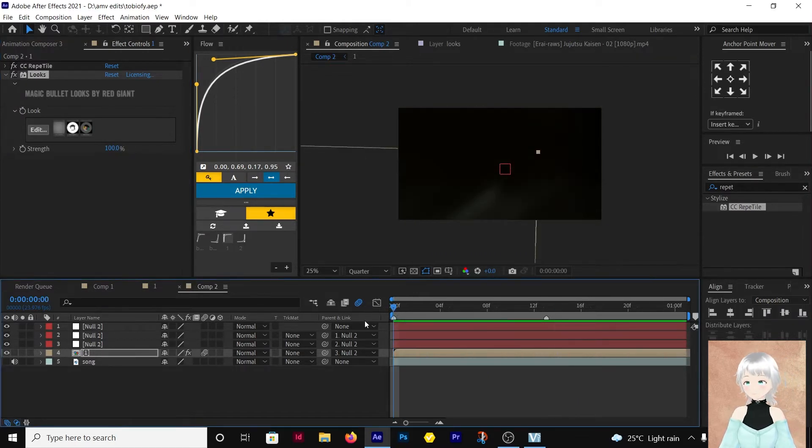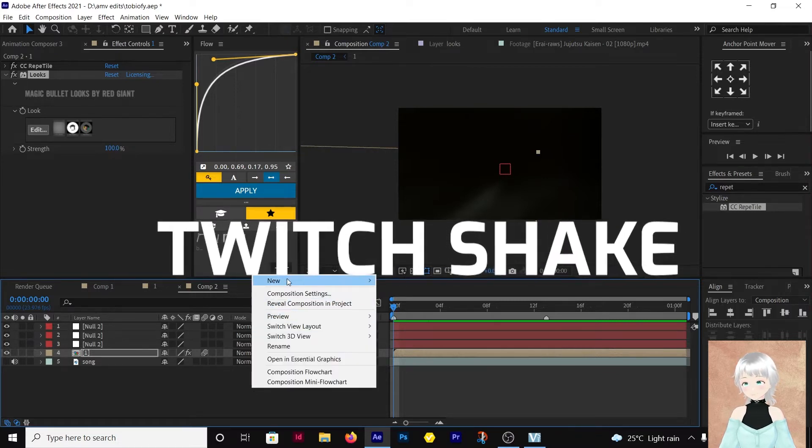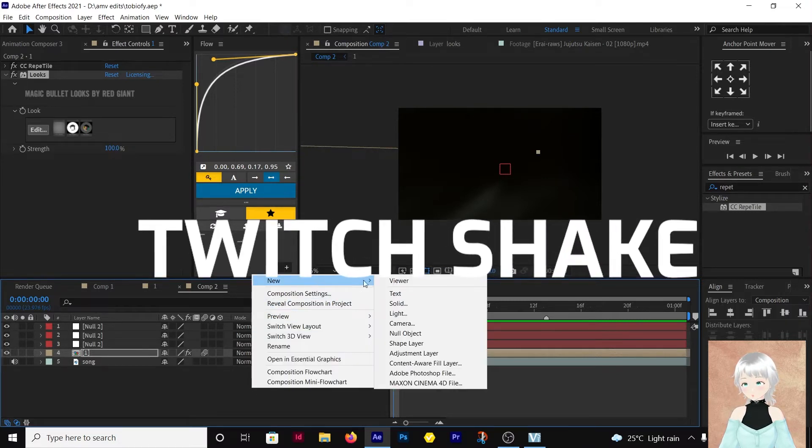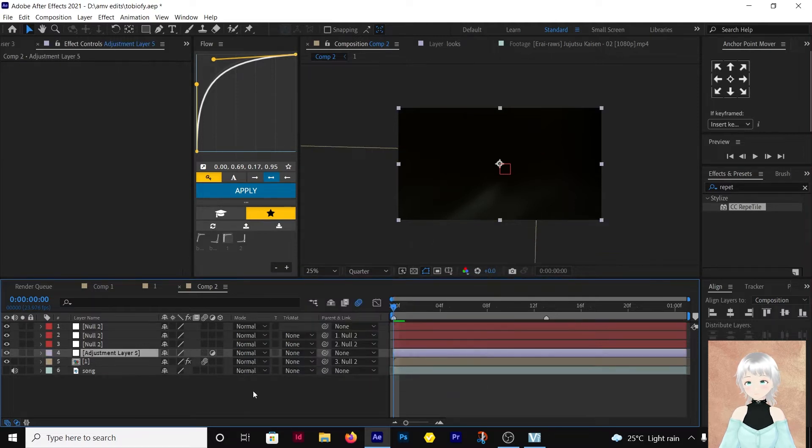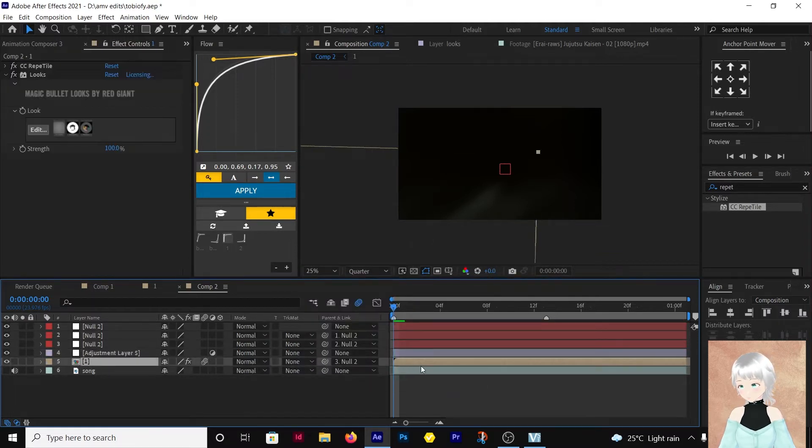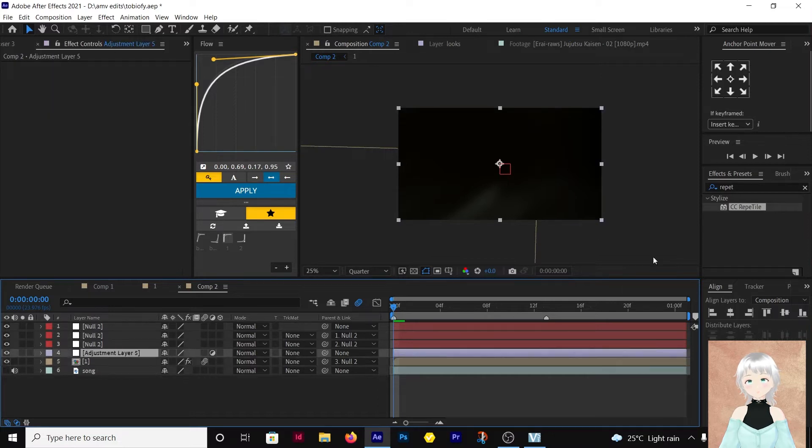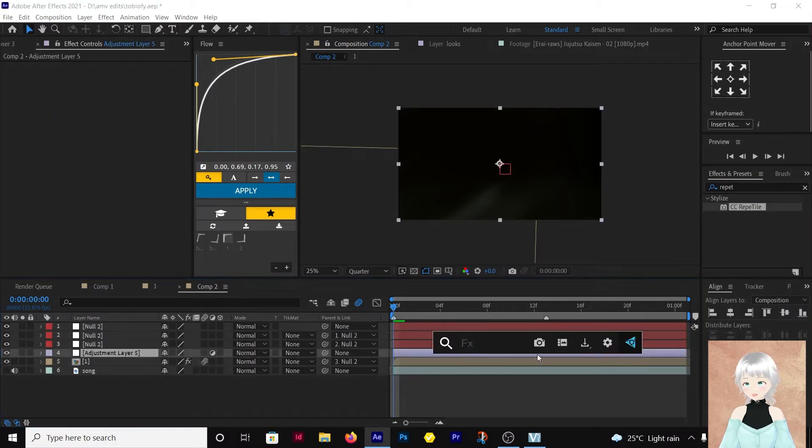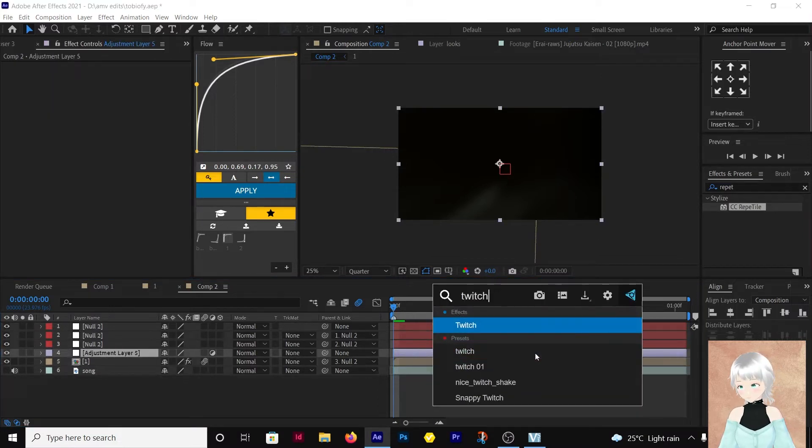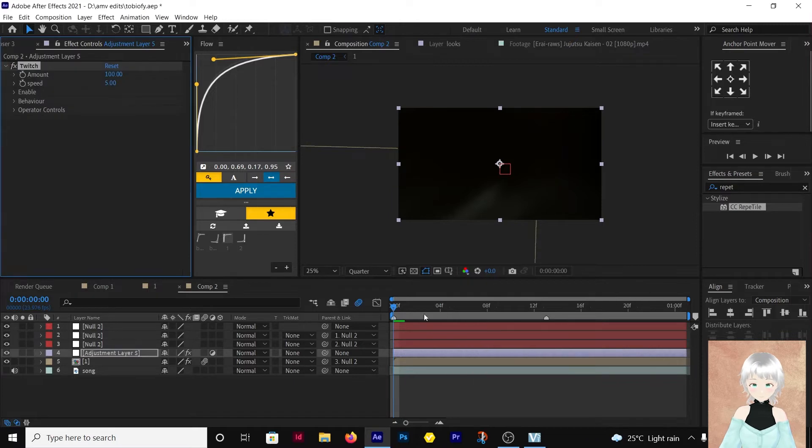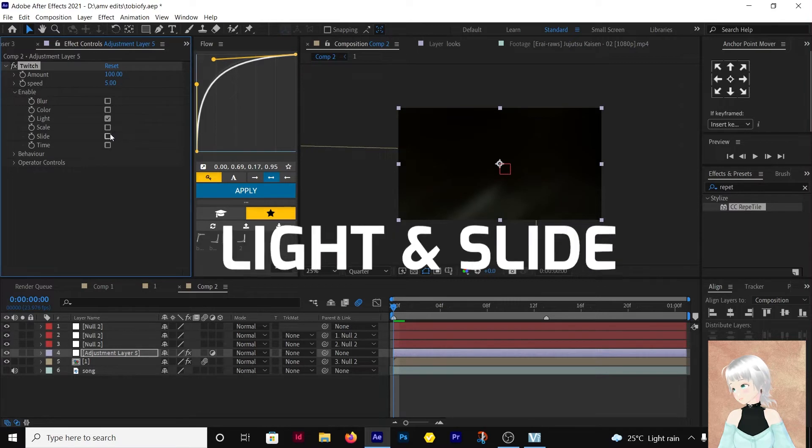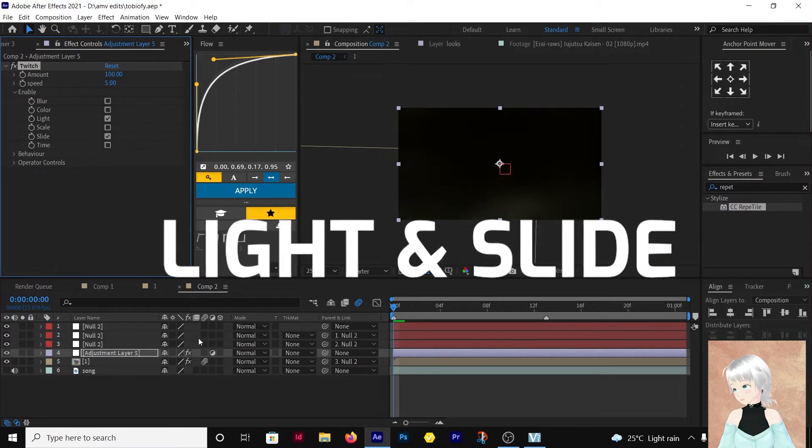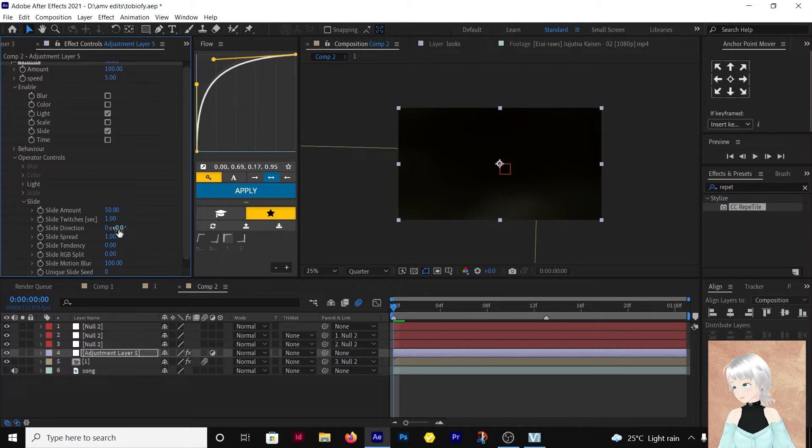Okay, then the next thing I'm doing is I need to add the twitch shake. So I need an adjustment layer. Now, right above this clip, we're going to add the twitch. Then we're going to work with, let's do light and slide. Then go to operator controls and go to slide.